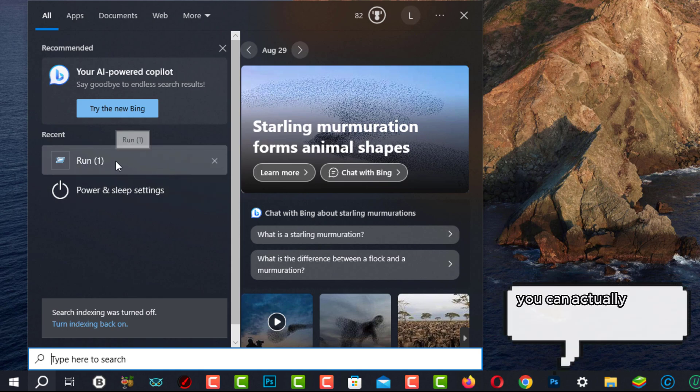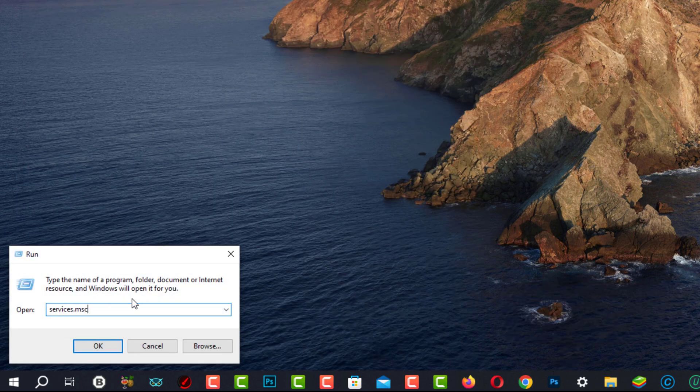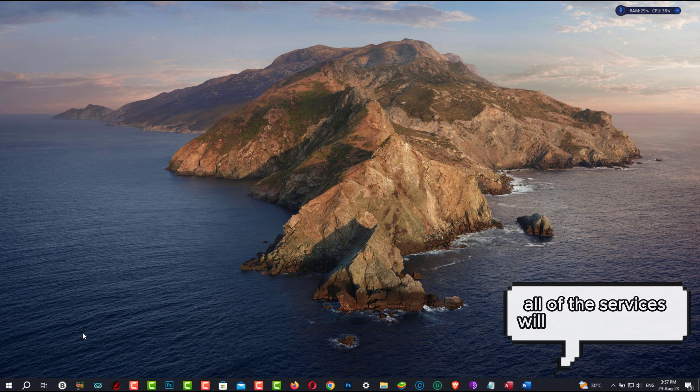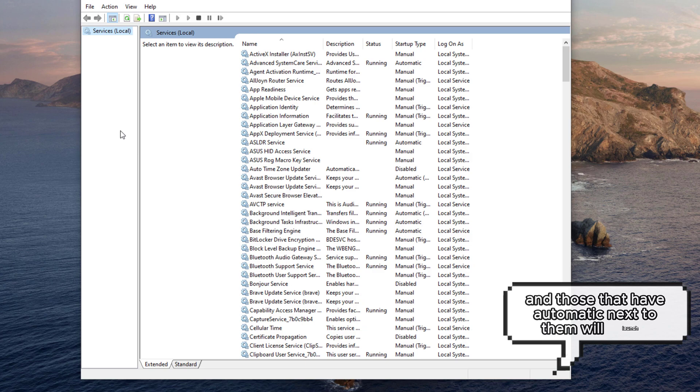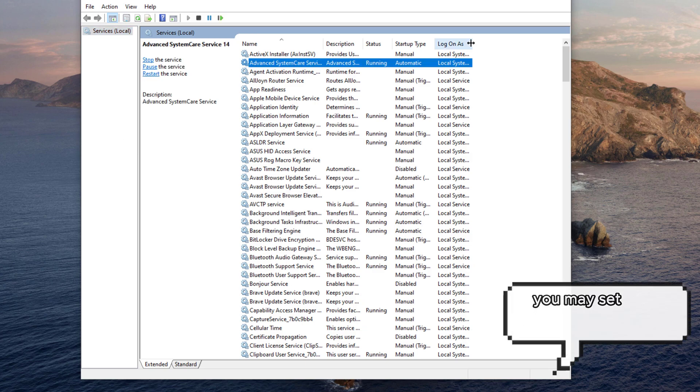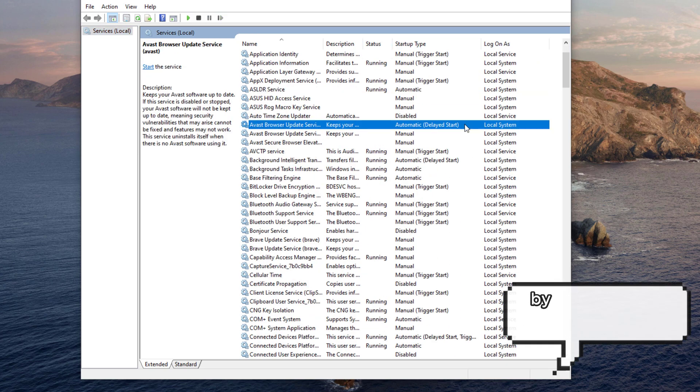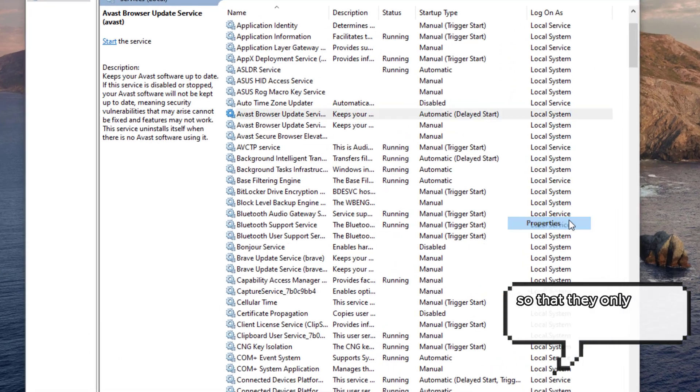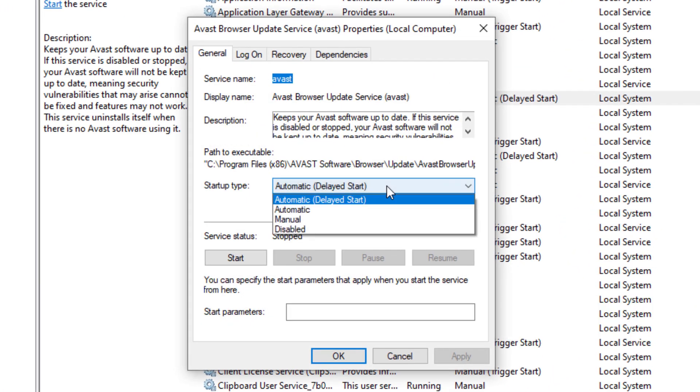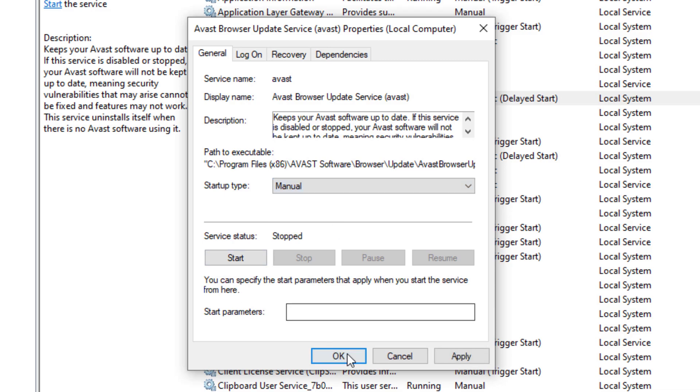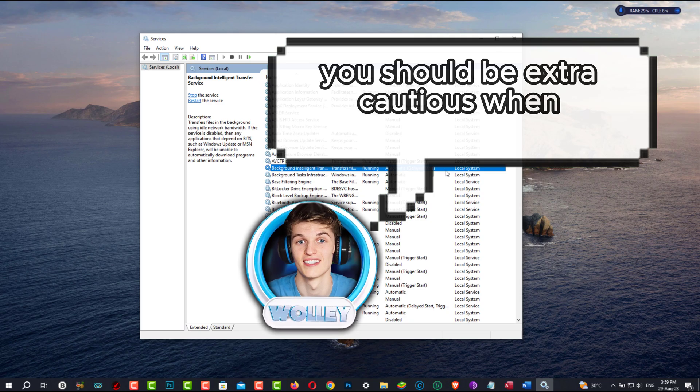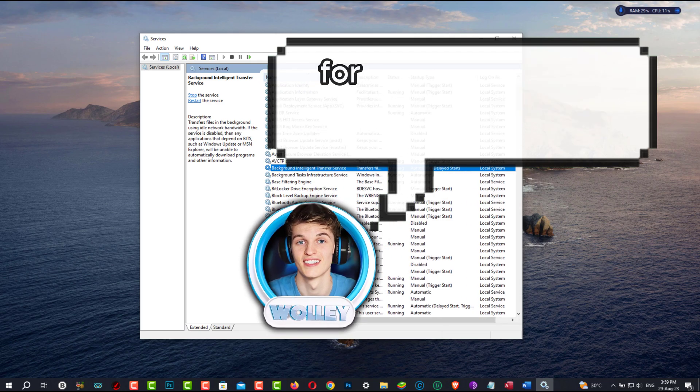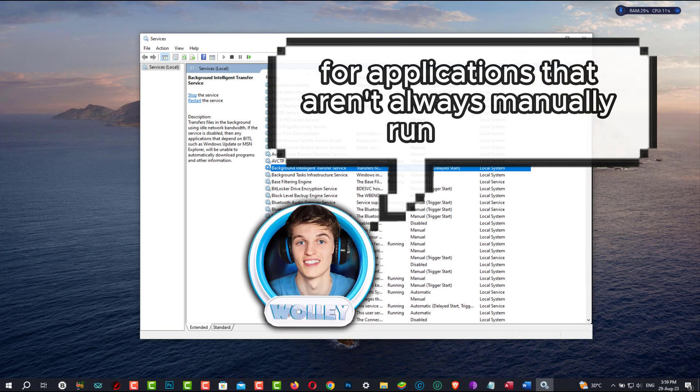You can actually do this by opening Services.msc from the Start menu. All of the services will be listed to you, and those that have Automatic next to them will launch with Windows. You may set their Startup type to Manual by selecting them using the right-click menu so that they only launch when the program does. Remember that you should be extra cautious when deactivating them, particularly for applications that aren't always manually run by you.